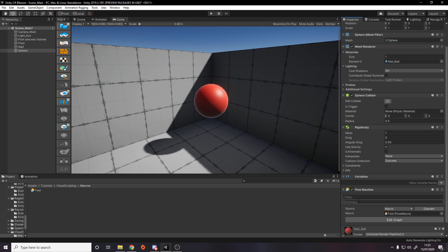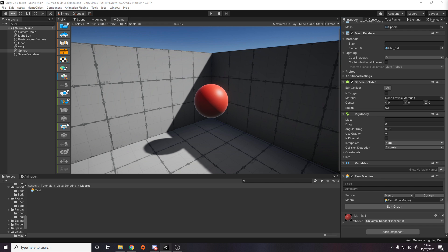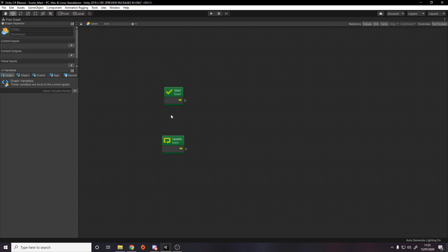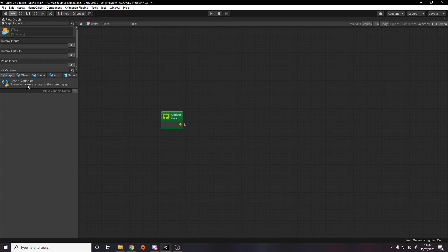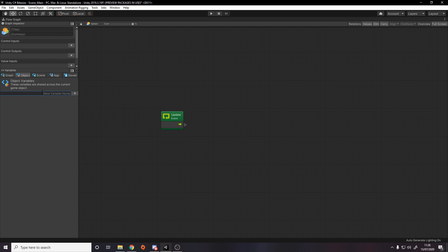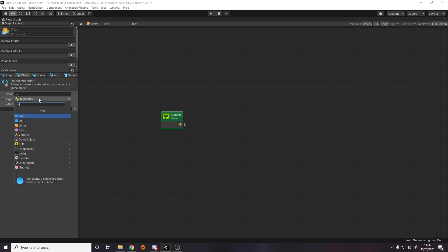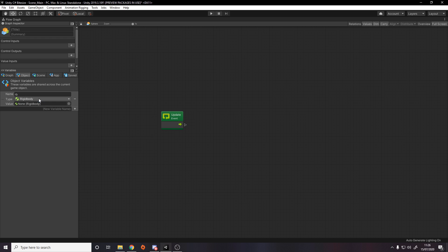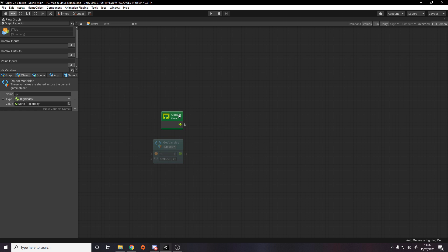With our macro we can actually go make a new one. I'm going to go put it inside tutorials visual scripting macros and we'll just call this test. You can give it a title in summary in case you have multiple machines on the same object. What we want here is we want to have reference to our rigidbody. I'm going to say when you hit spacebar add a force upwards to the rigidbody. So the way we do that is we want to edit the graph. Now we're inside our graph. We have the start and the update callback just like how we would in a normal mono behavior.